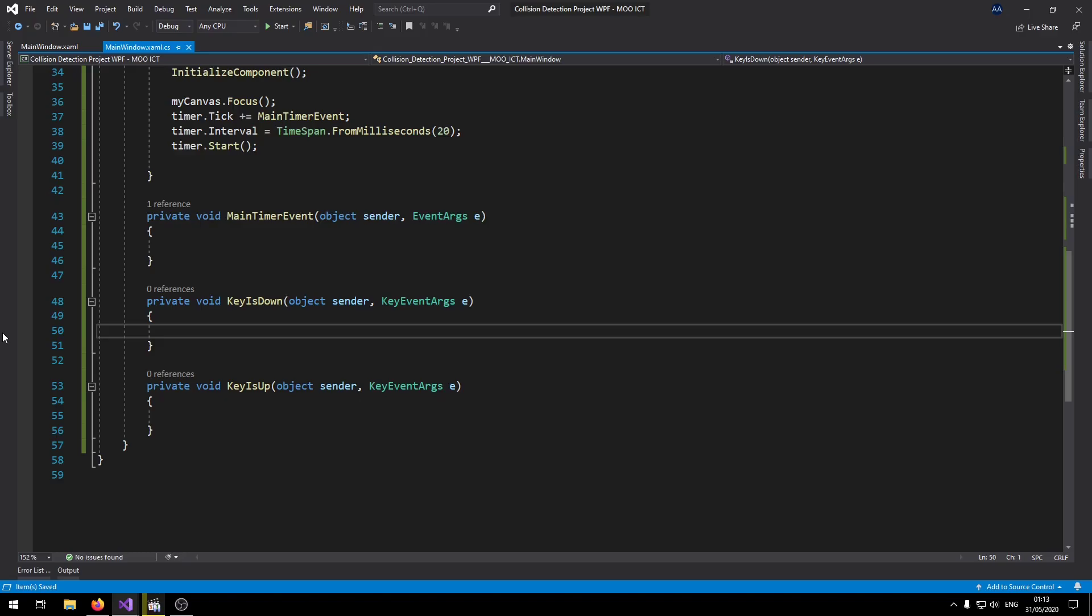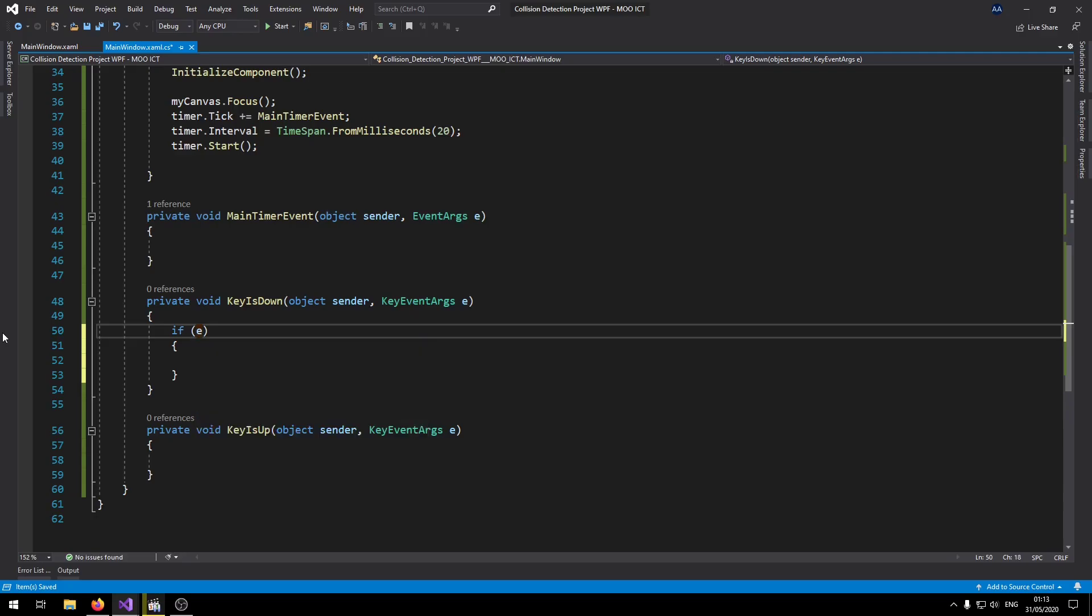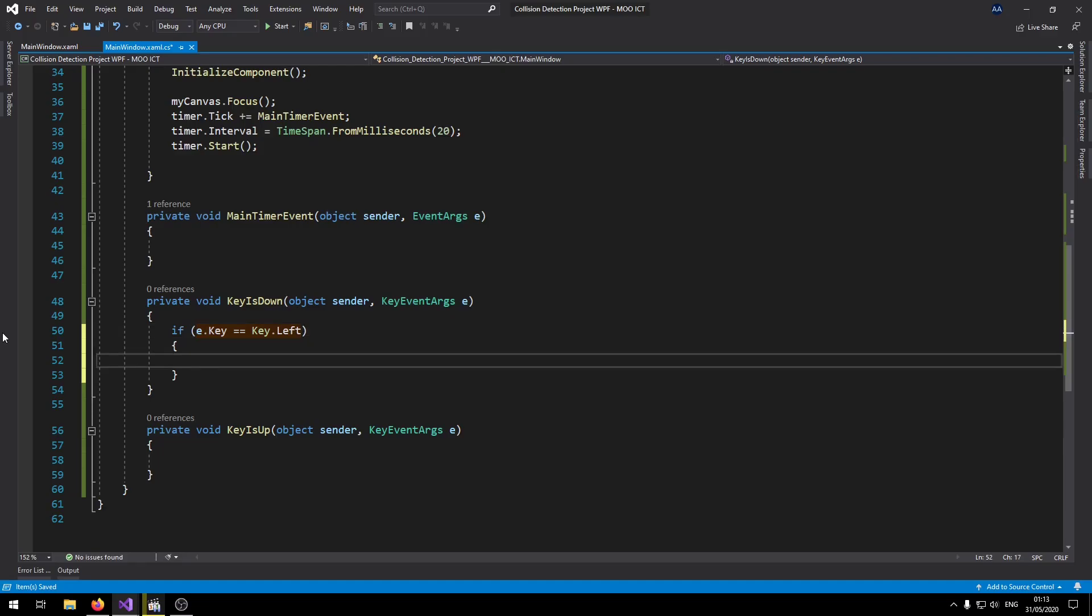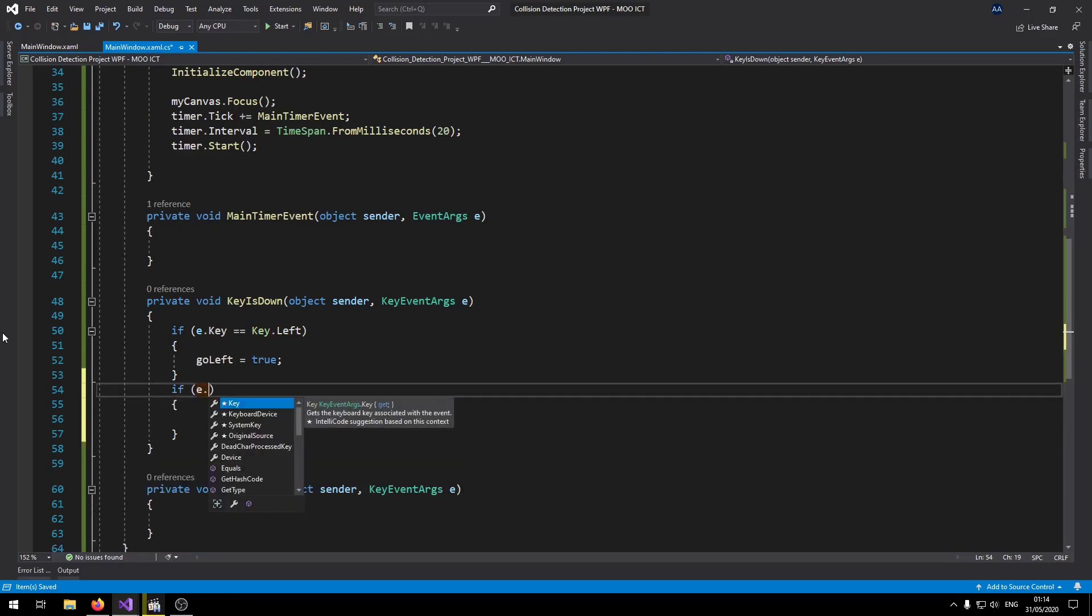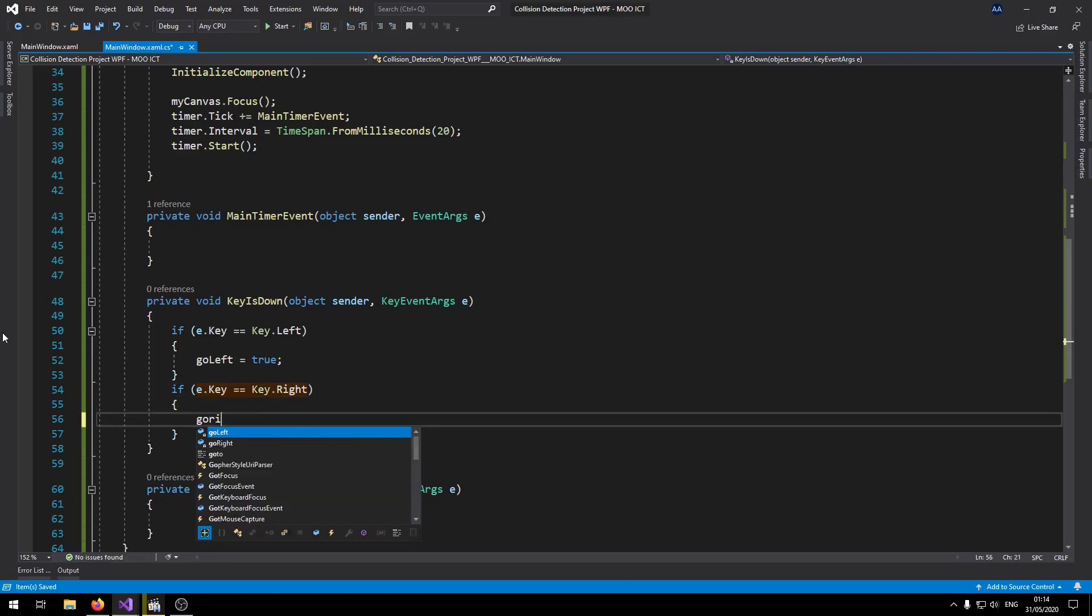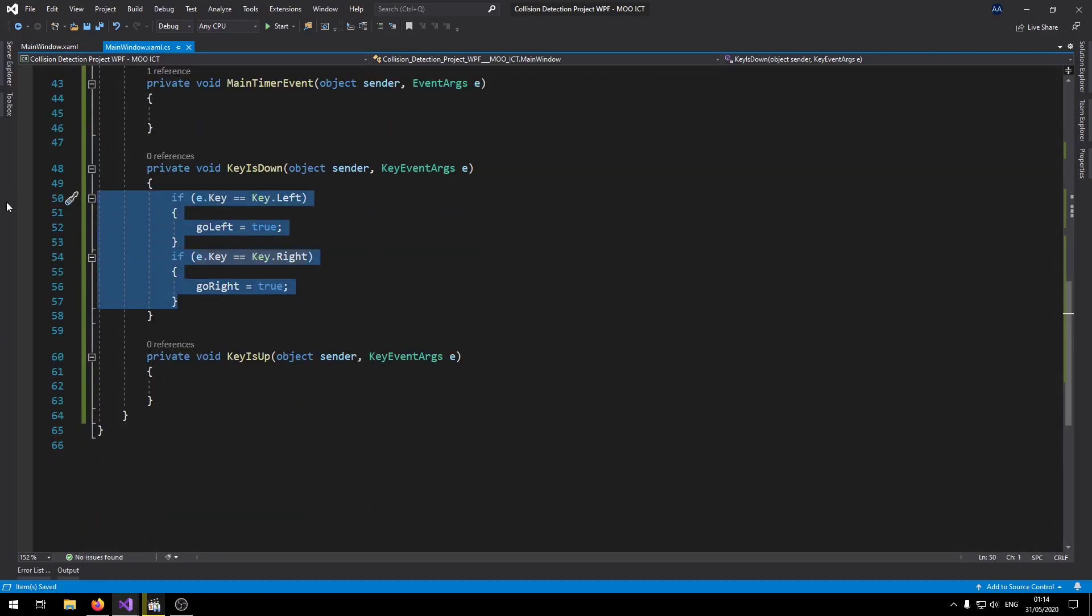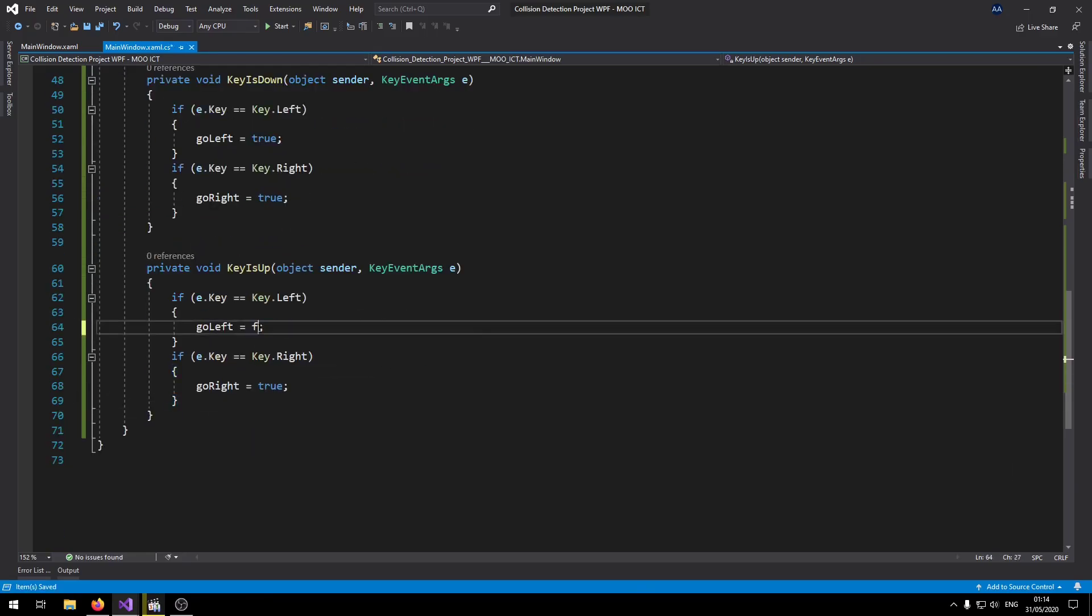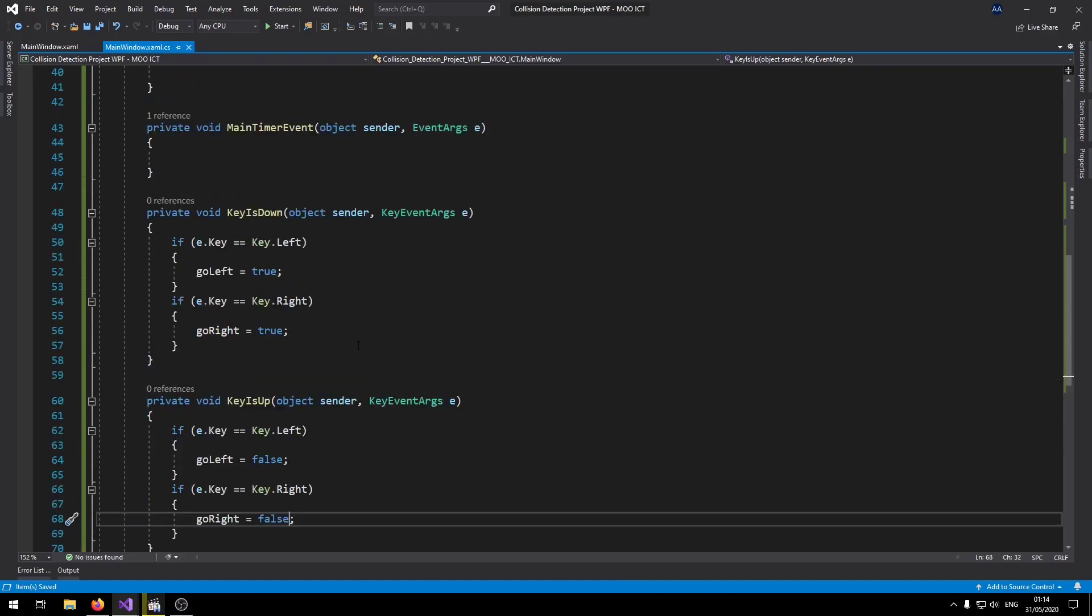So let's set up the keys down and keys up event. So let's say if key equals left, then goLeft equals true. If key equals right, goRight equals true. Now let's copy and paste over here. Then change them to false. So when the keys are released we want to change them to false, and when keys are pressed they'll be set to true.